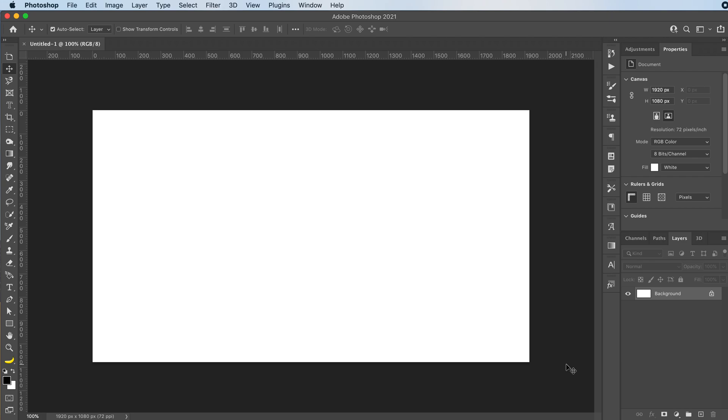Hey everyone, welcome or welcome back to my YouTube channel. Today I'm going to teach you how to make really quick and easy abstract gradients in Adobe Photoshop.